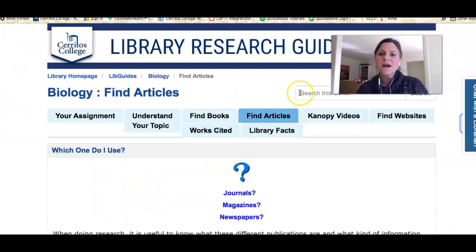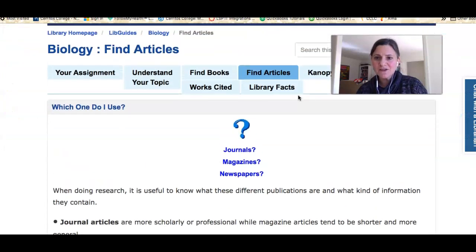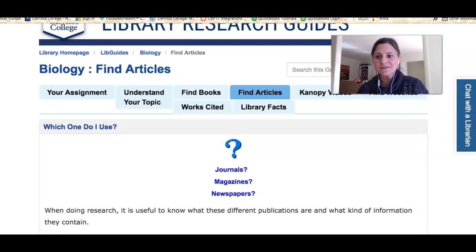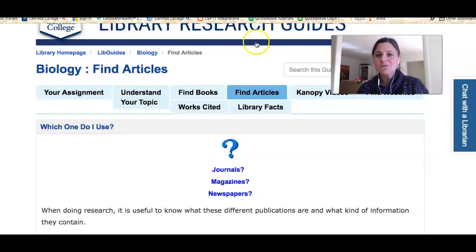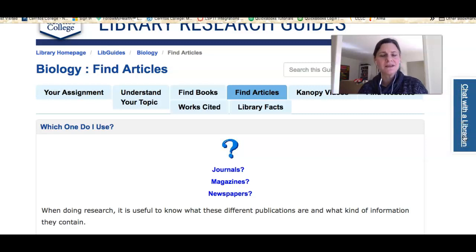I hope the information in this video helps you find the articles you need. If you get stuck, please click the link that says 'chat with a librarian' and we'll help you get the research you need as quickly as possible.